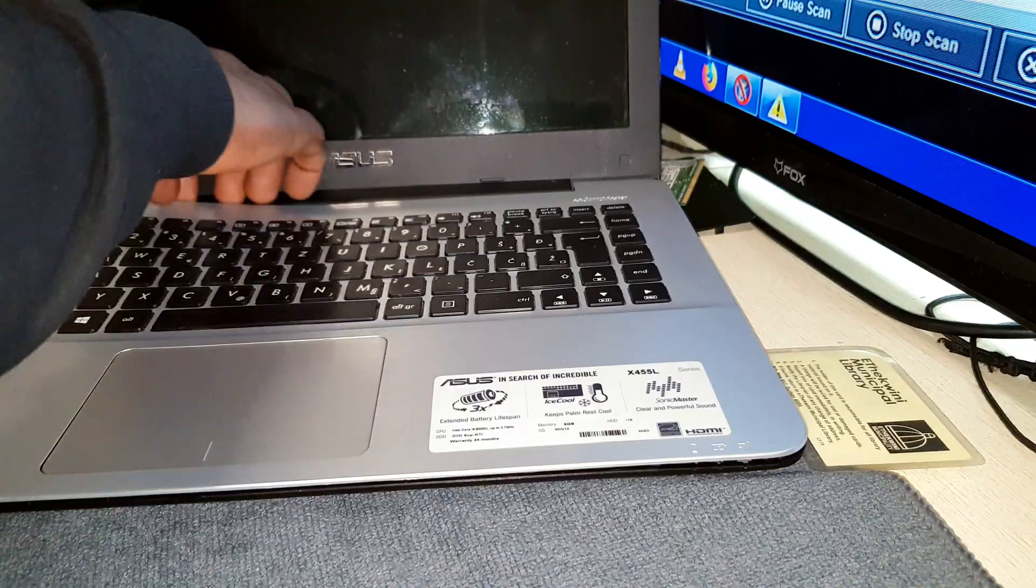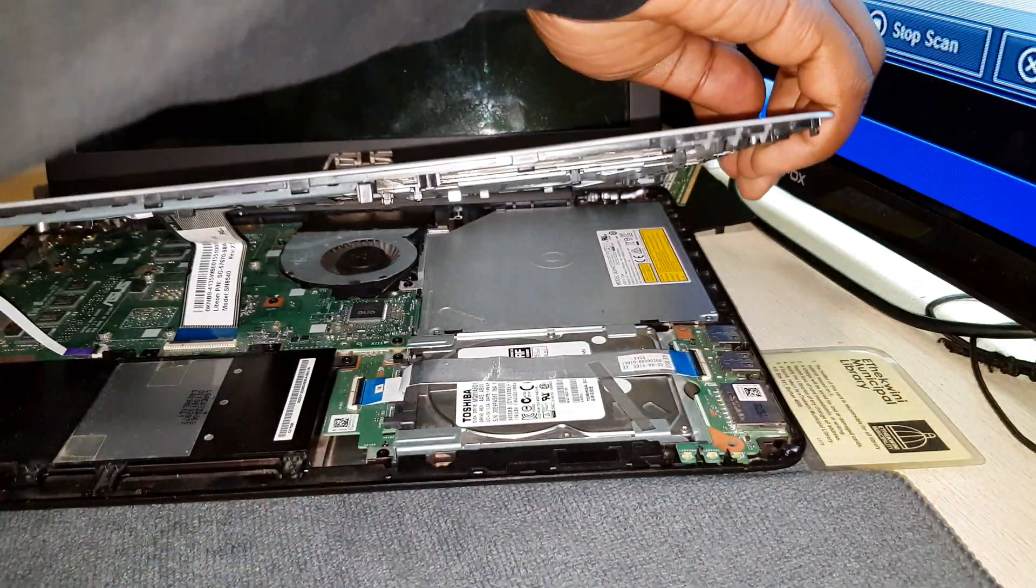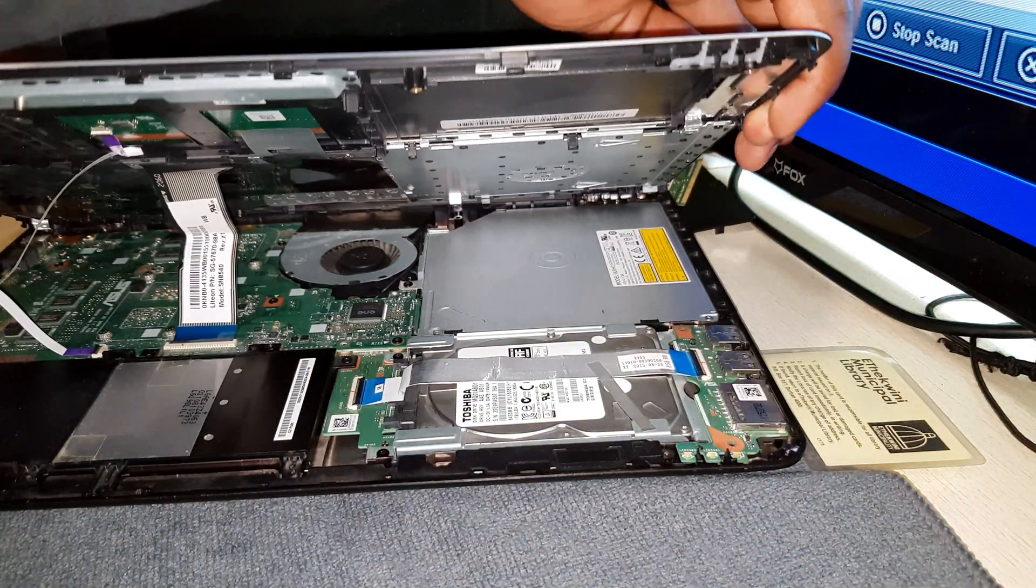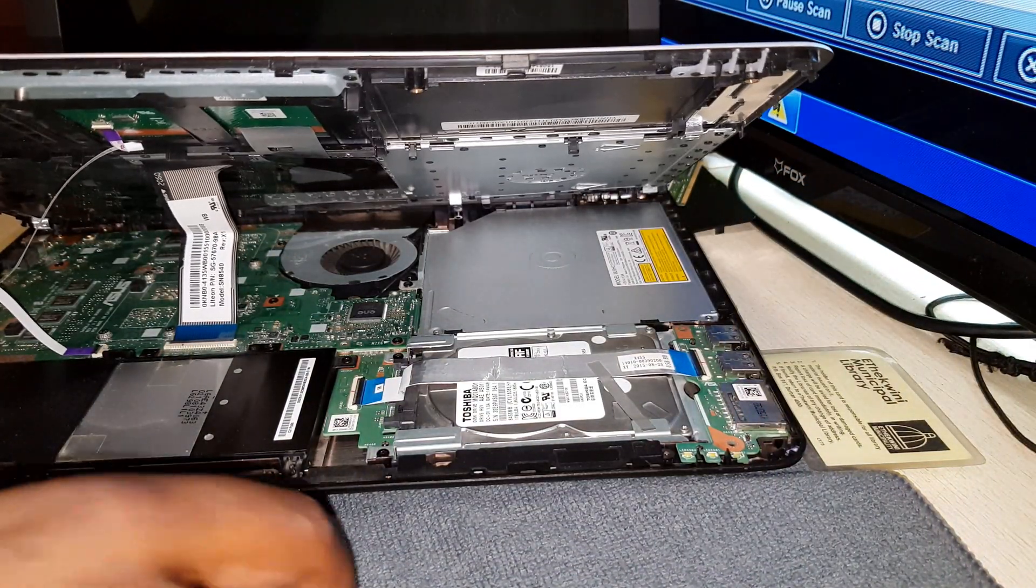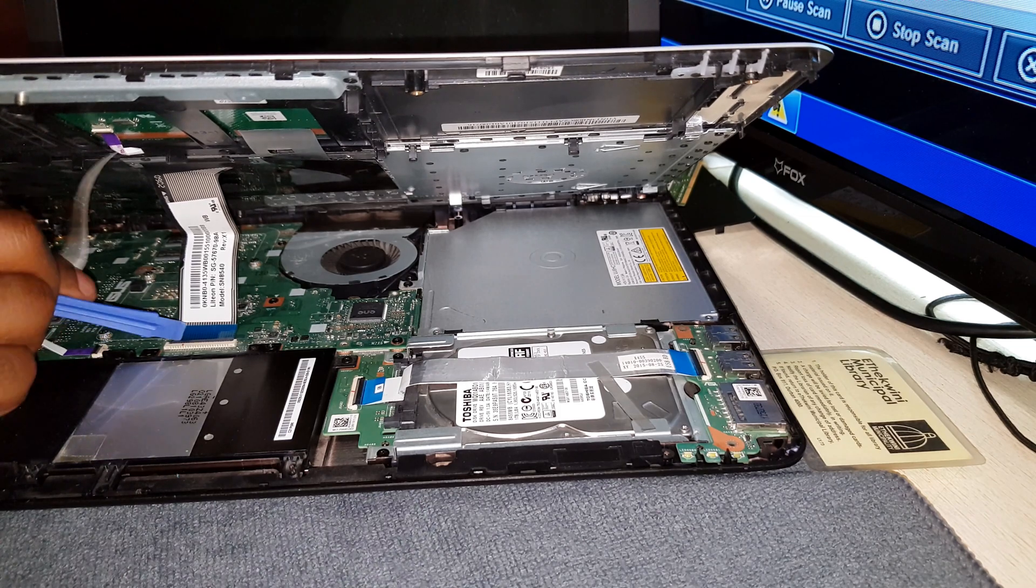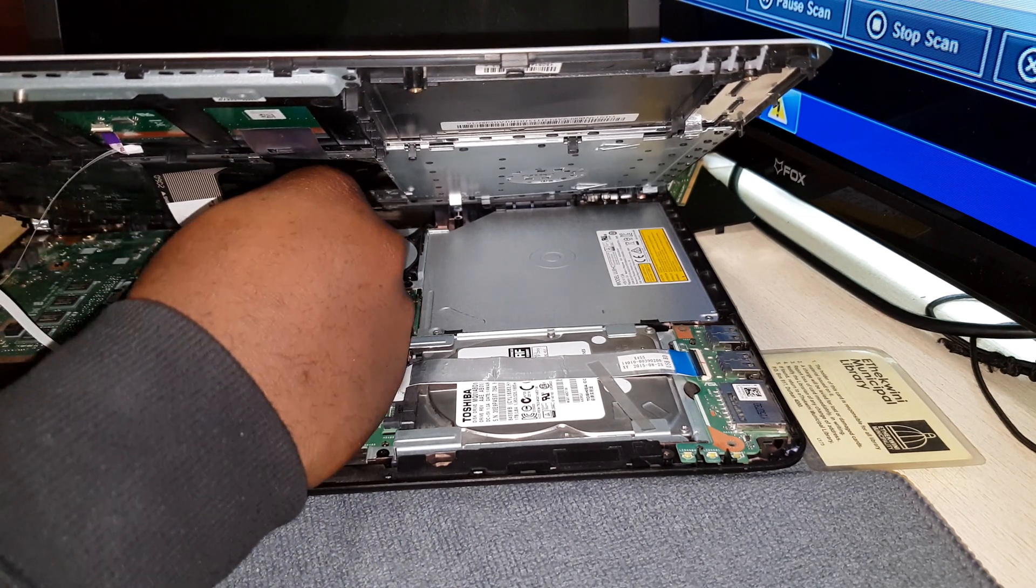And then gently lift from the side of the screen to avoid damaging the keyboard and touchpad cables. And then unplug those too.